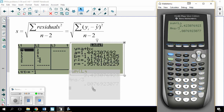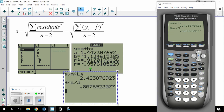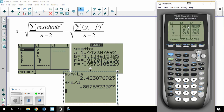That value is S. That tells me typically how wrong I am. So looking at these residuals in L3, they are generally 0.8077 different from what the regression line would predict. That's how to calculate S.